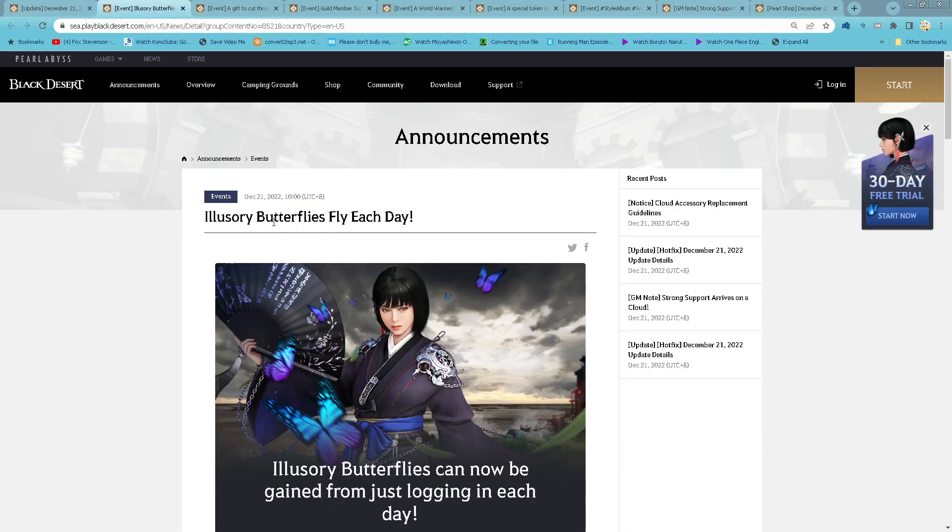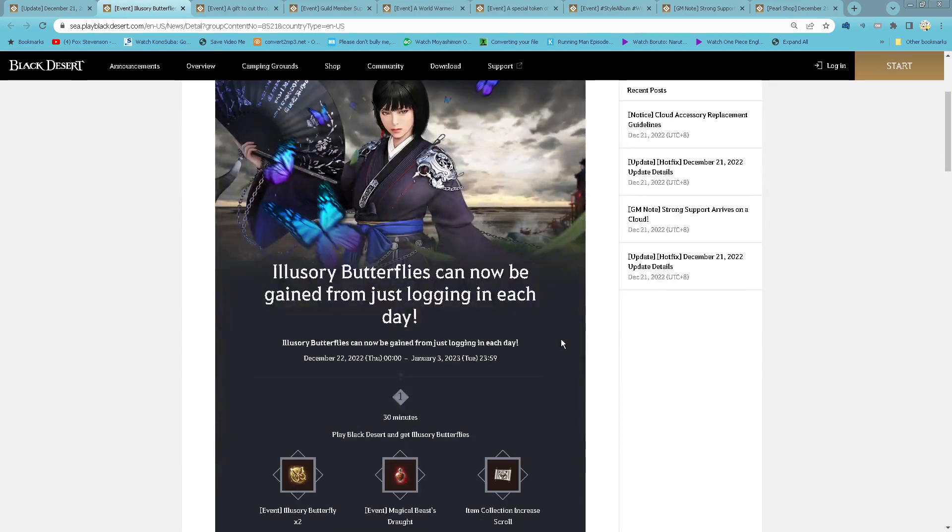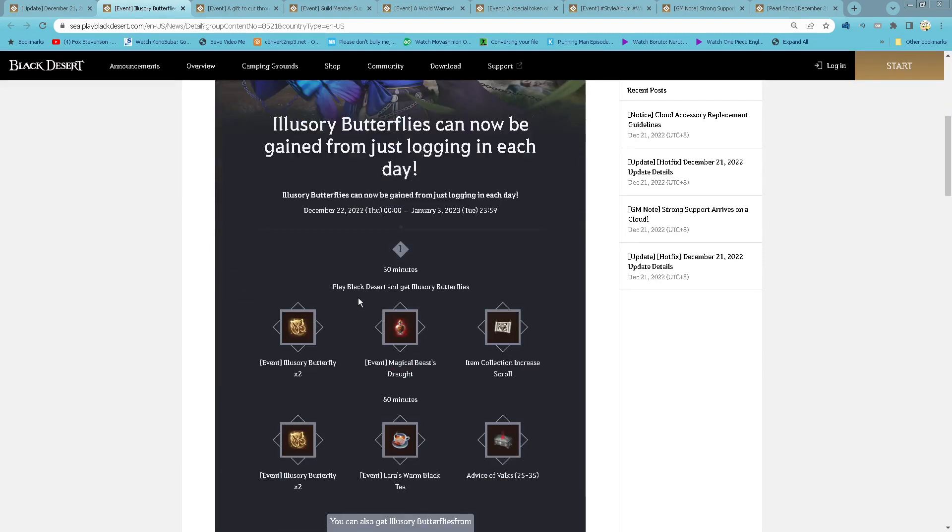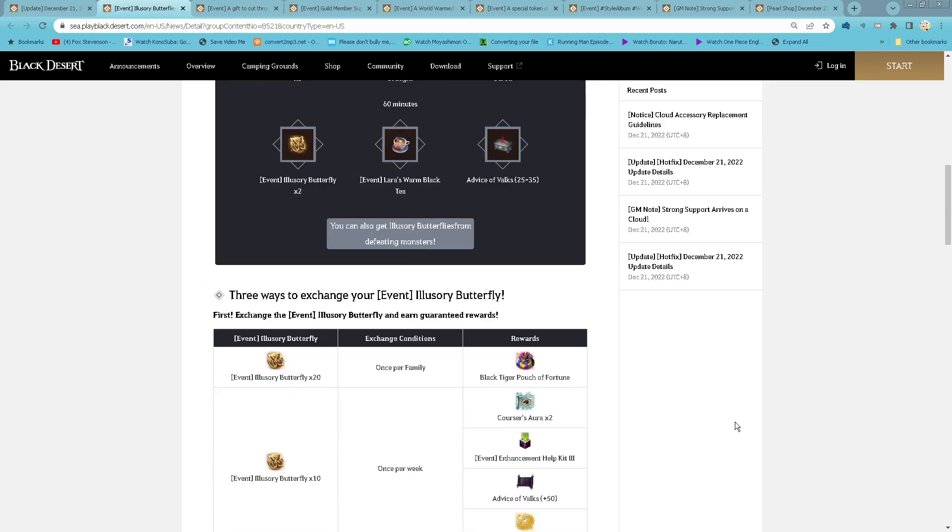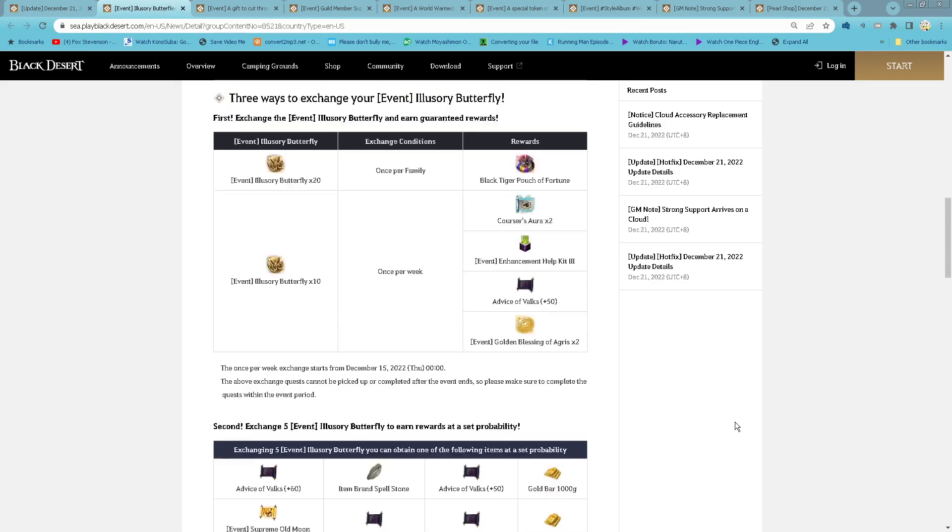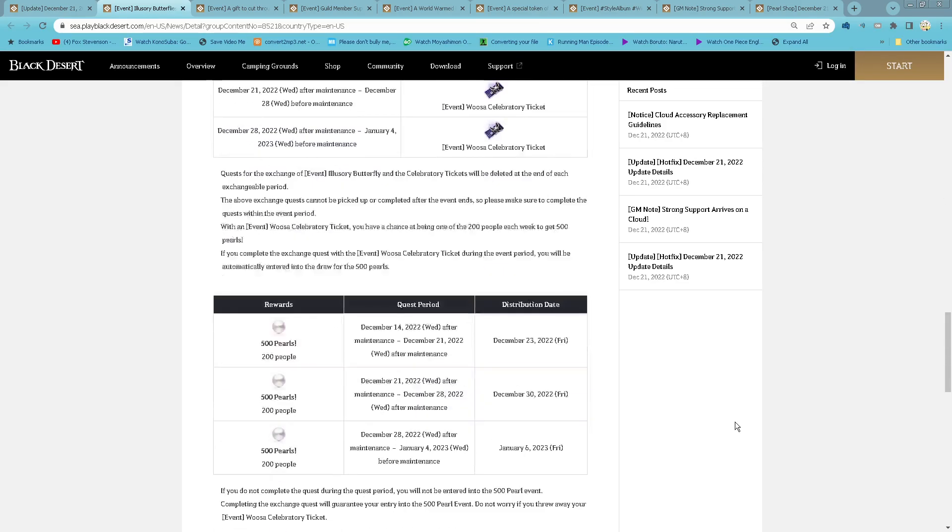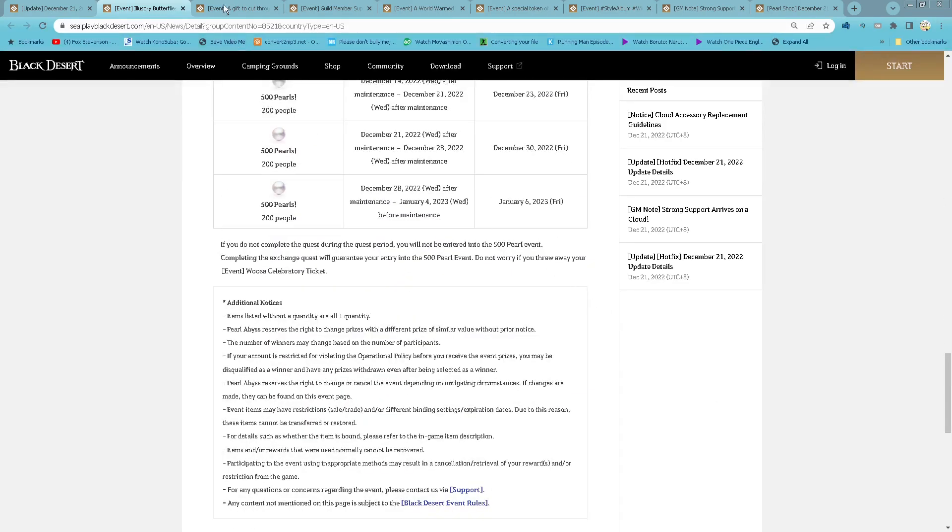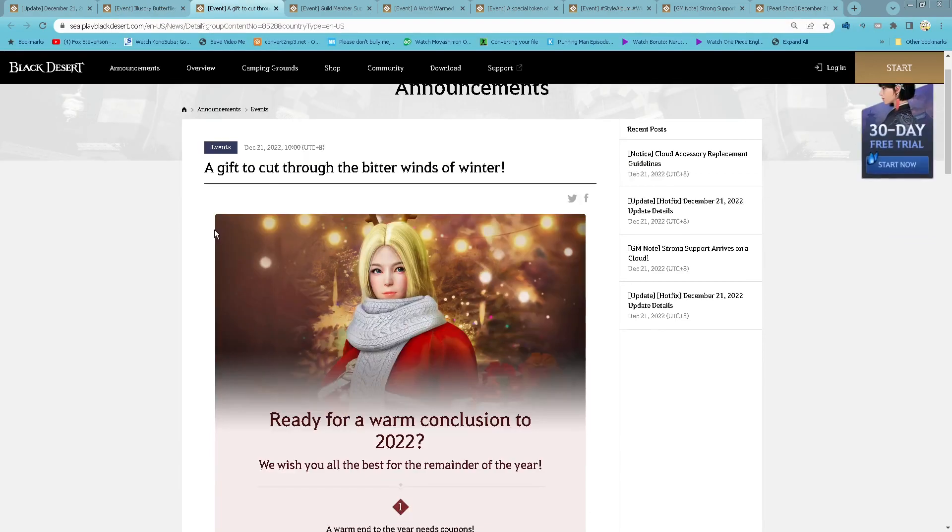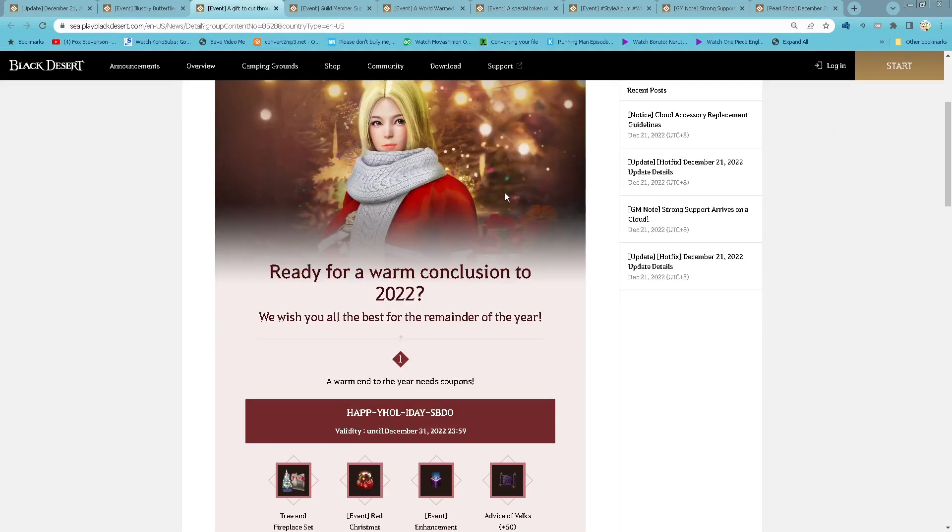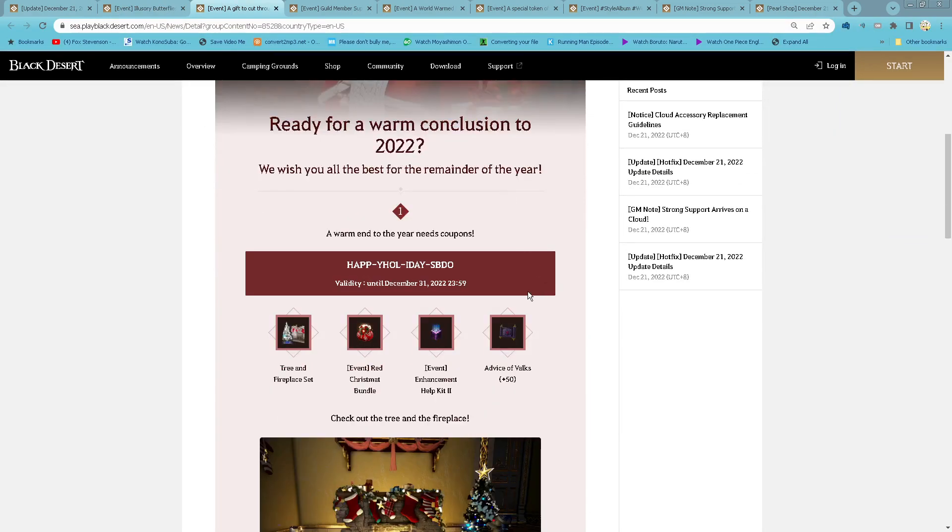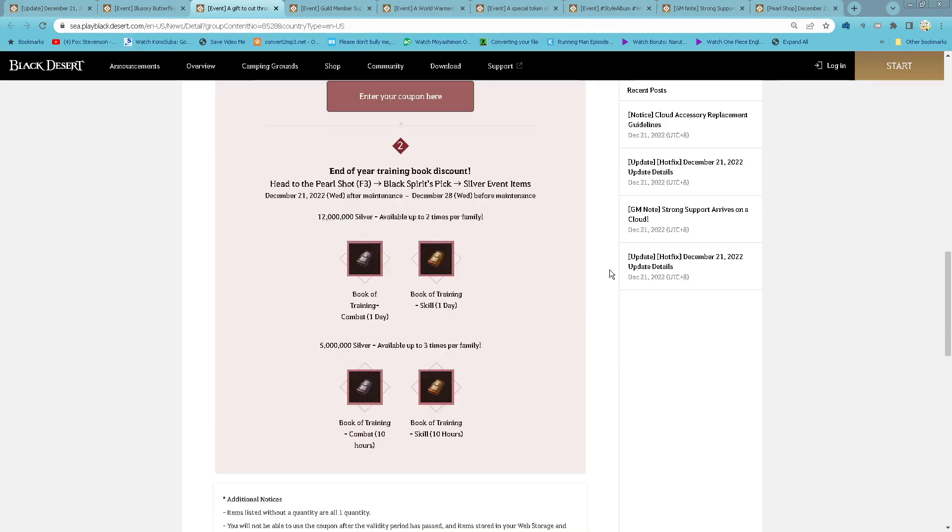Even if you lose 3 butterflies each day, starting now until 3rd of January, stay logged in for the new business to get all of these items. Get equipped to cut through the bitter winds of winter. So under this code you get all of these items.